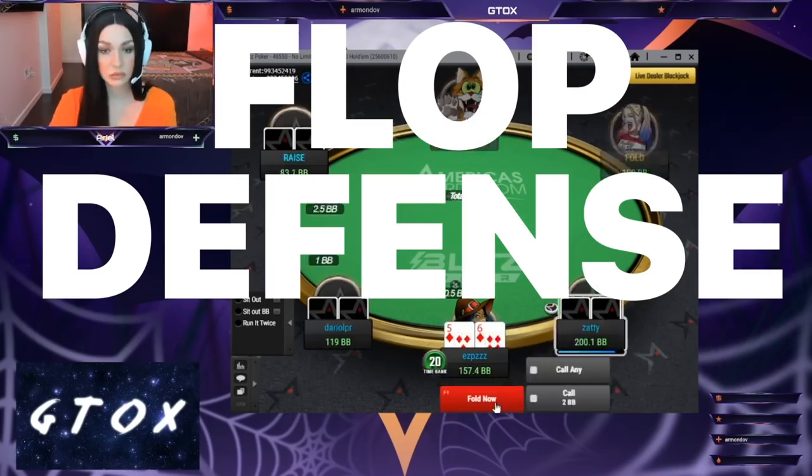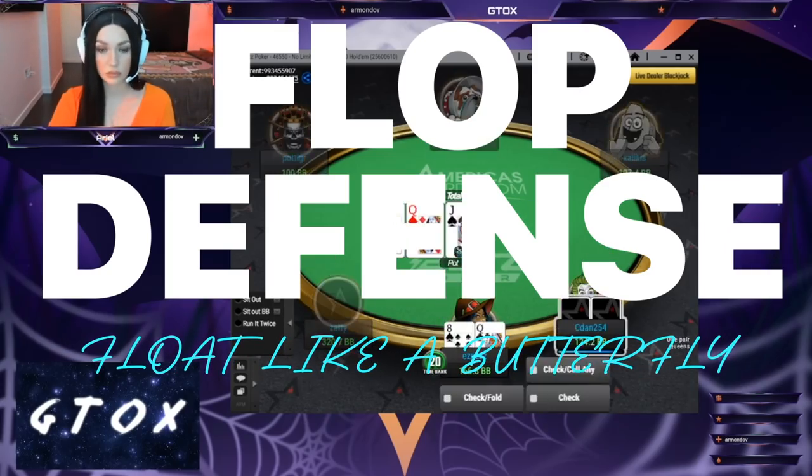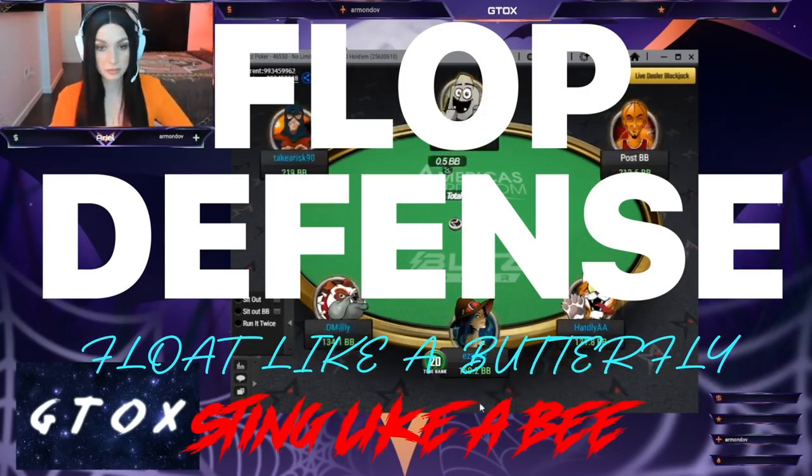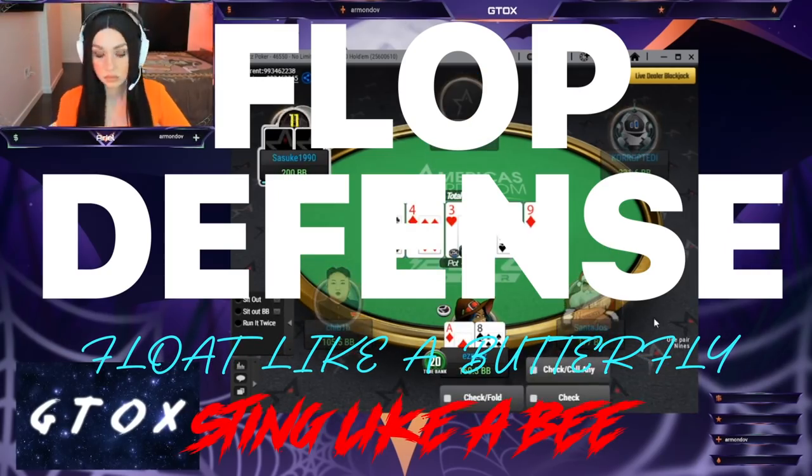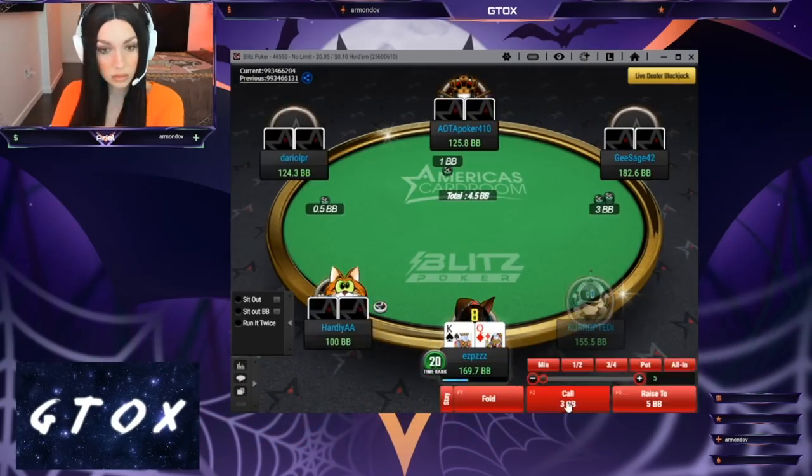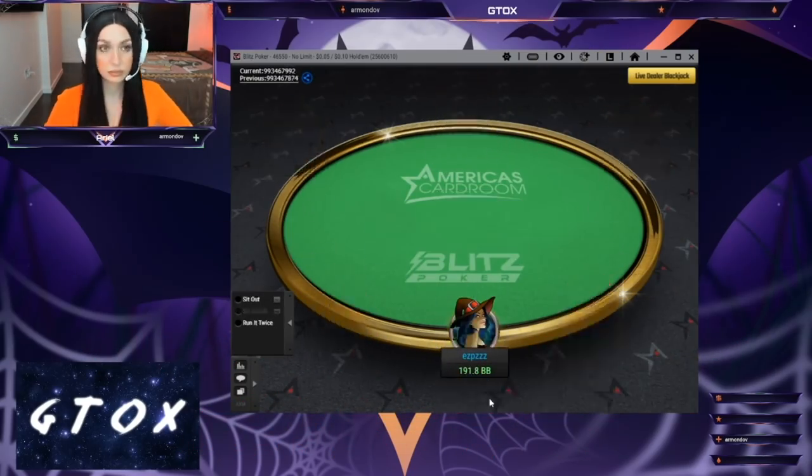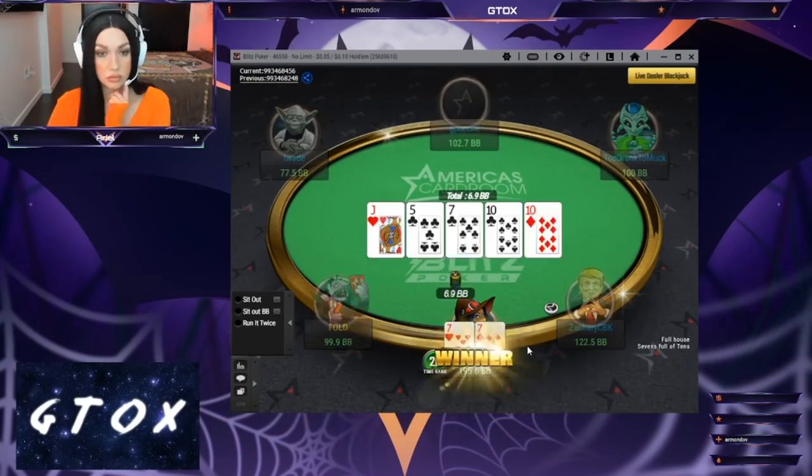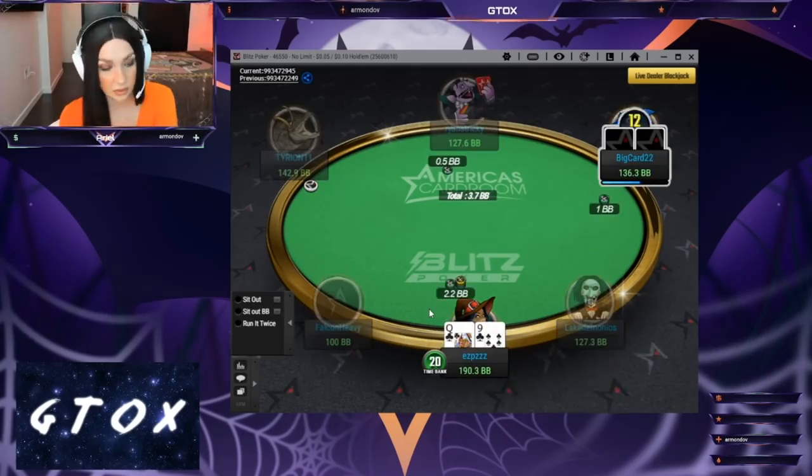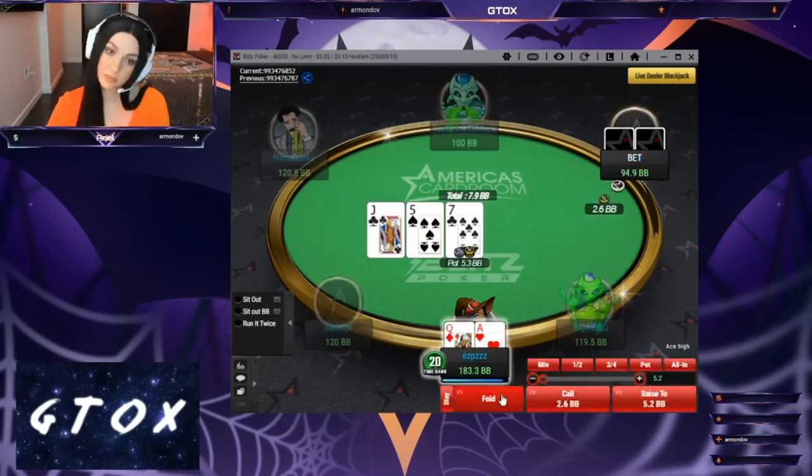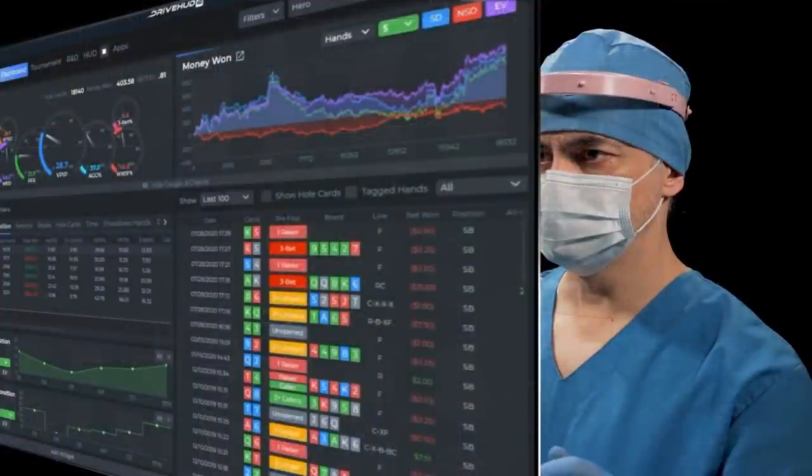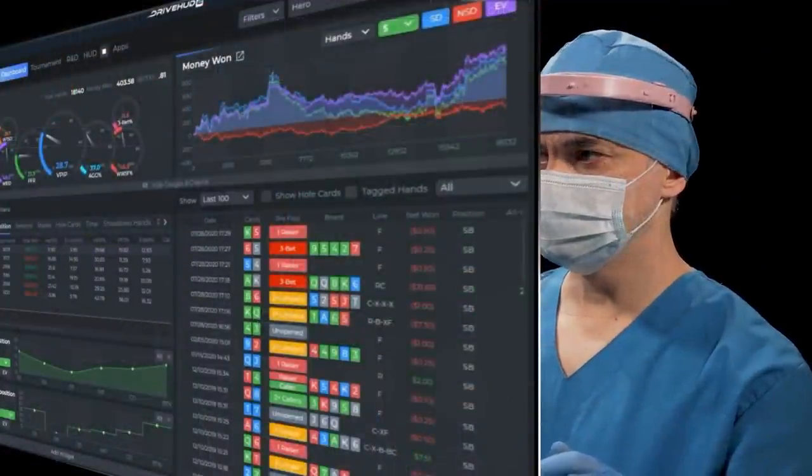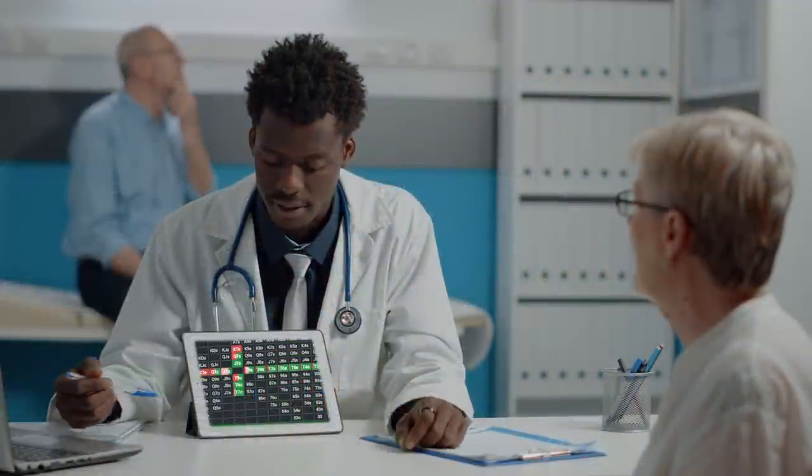In this video we're going to continue on with our experiment to see how quickly we can take a total noob and mold her into a proficient poker player. Our approach is going to be to acclimate her to GTO incrementally through the use of two tools: DriveHud2 to diagnose leaks in her game and GTOCheck to find remedies for those leaks.